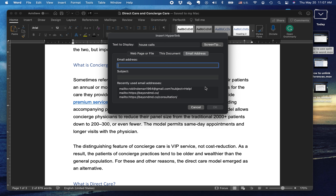Here is a quick tip about how to add a hyperlink. Very simple. Highlight the text that you want to hyperlink, command or control K, and this box will open.